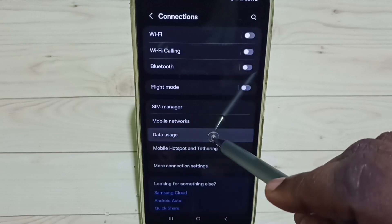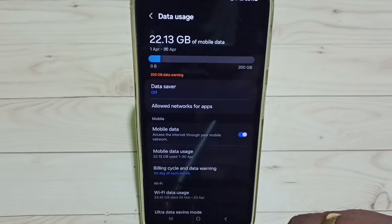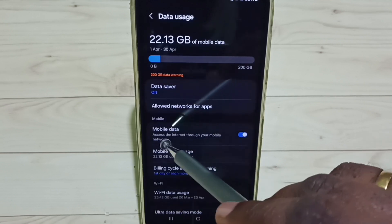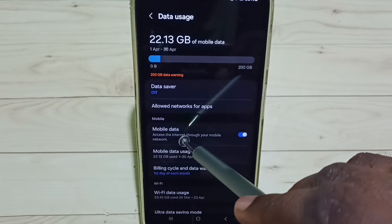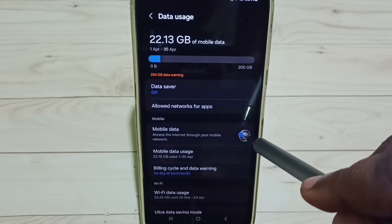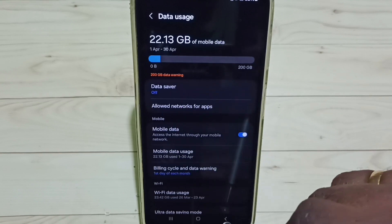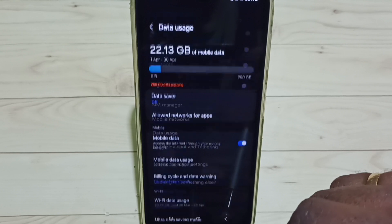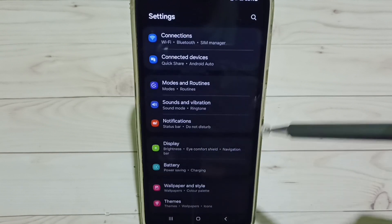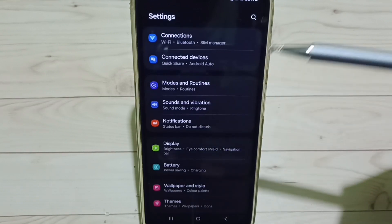Go to Data Usage and enable this option, Mobile Data. Tap here to enable mobile data, done. So this way we can activate 5G. I hope you have enjoyed this video, please check it.